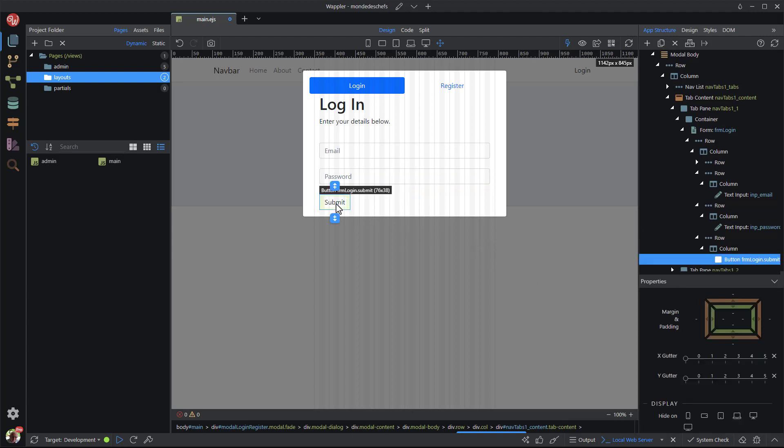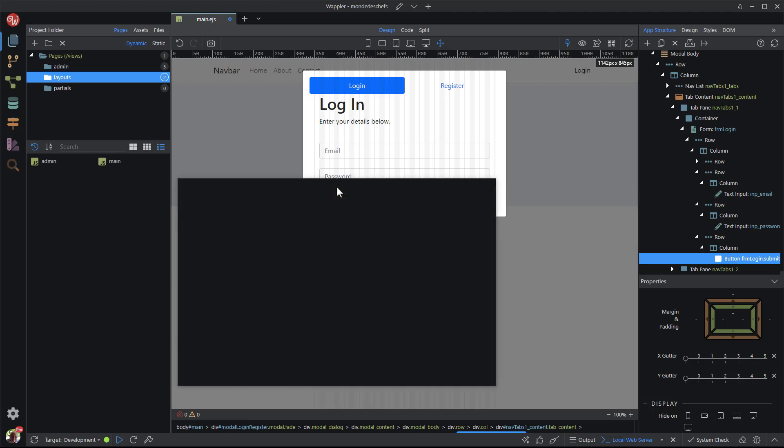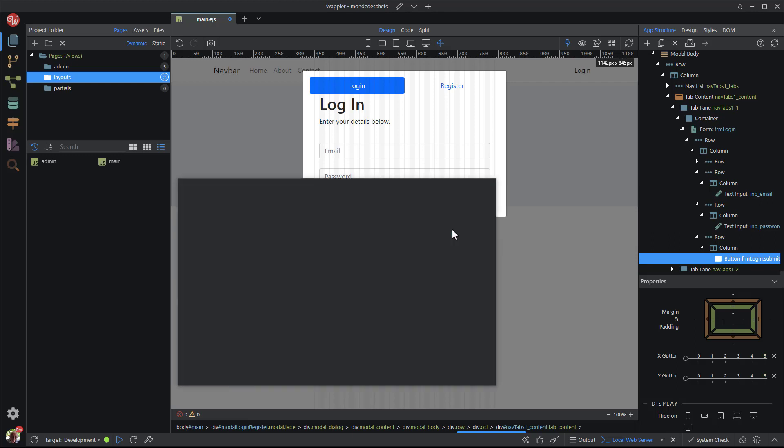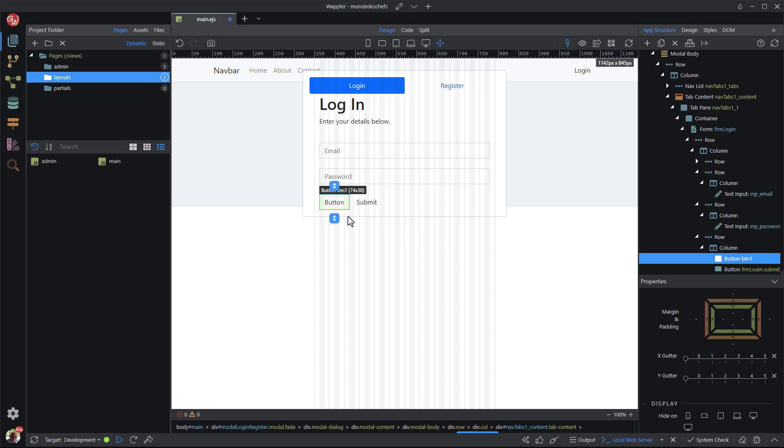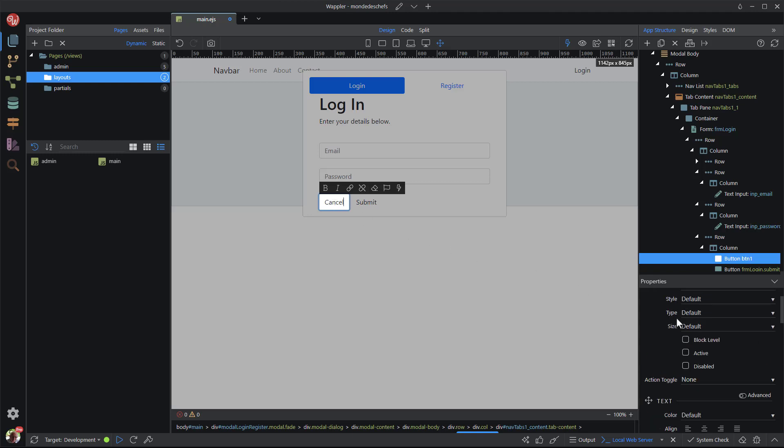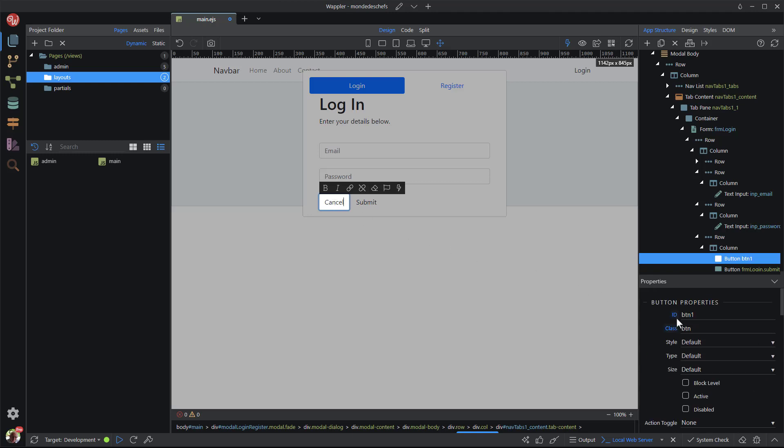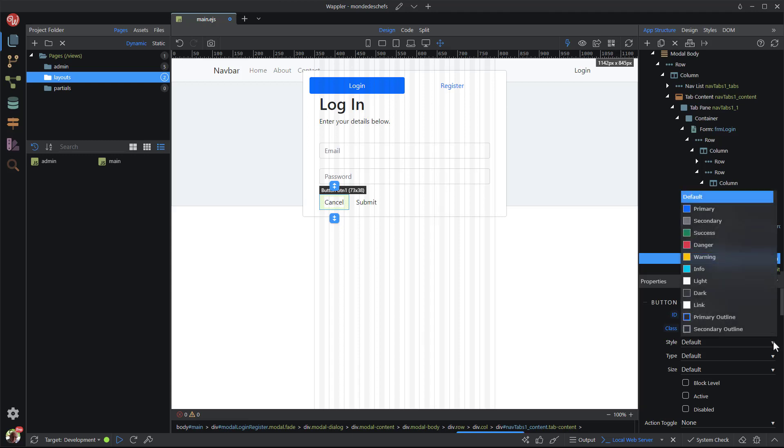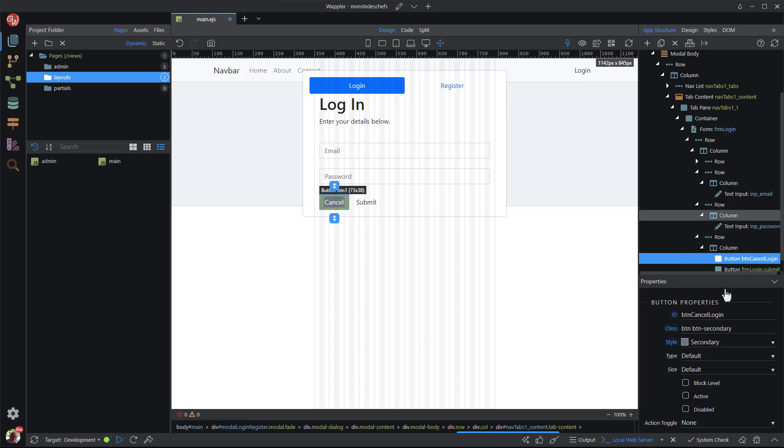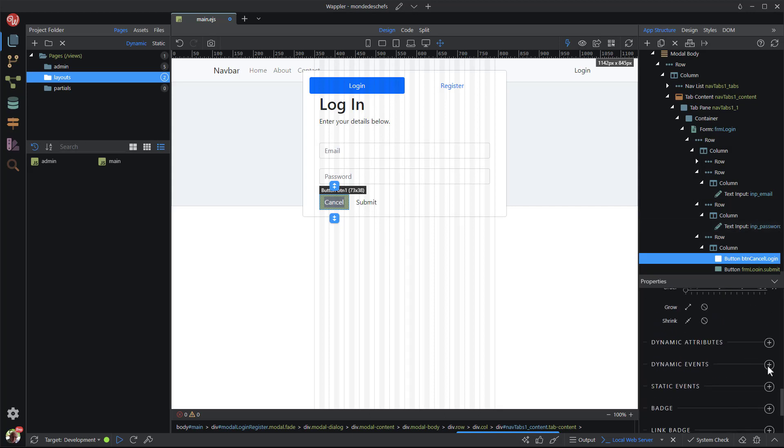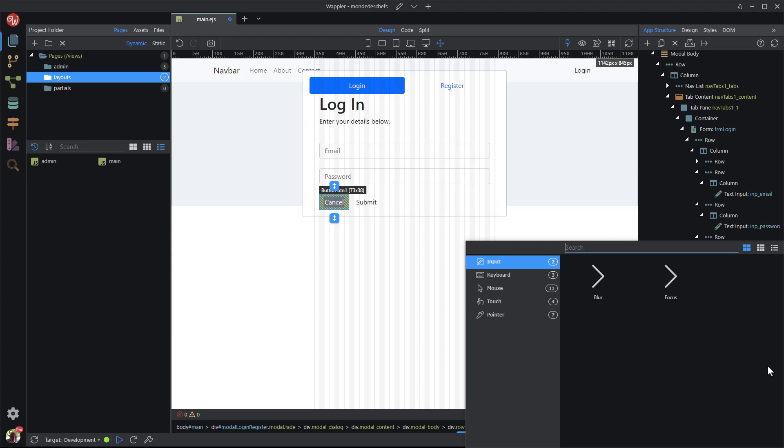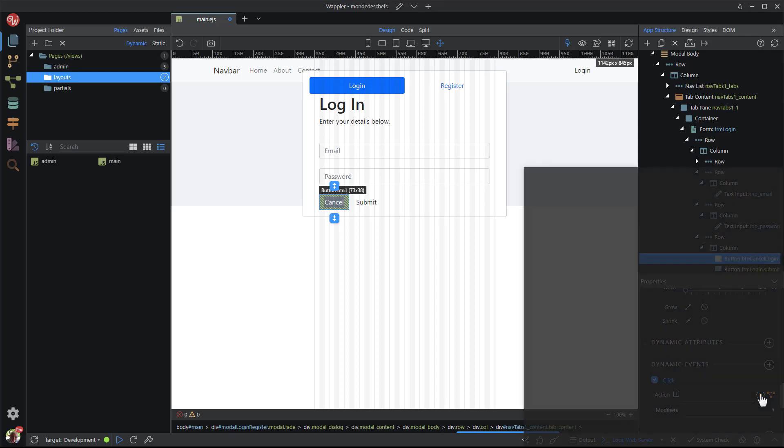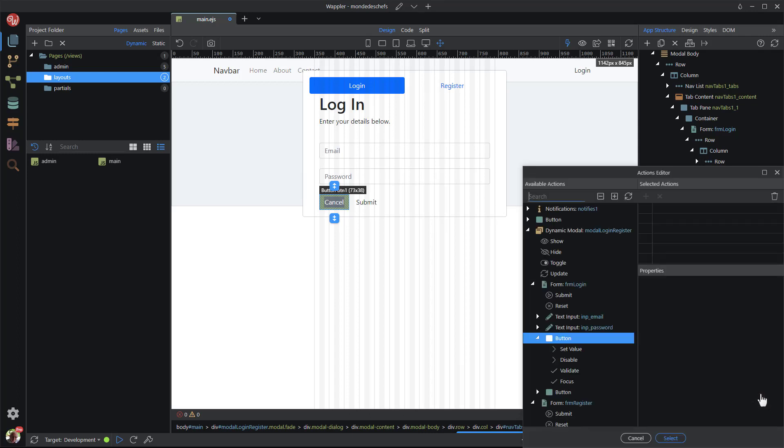The form needs a cancel button in case the user wants to opt out of logging in. I click the before arrow of the current button. In the popup I select button. I change the button text and change the ID. Give it some styling and scroll down to dynamic events in the properties panel. Here I apply a mouse on click event. For the action I choose to hide the modal dialog.